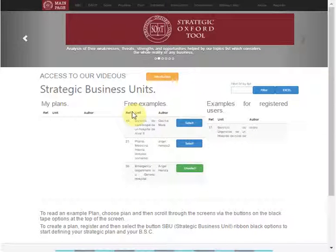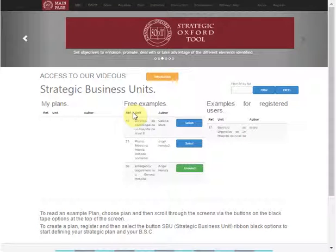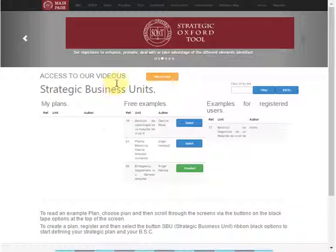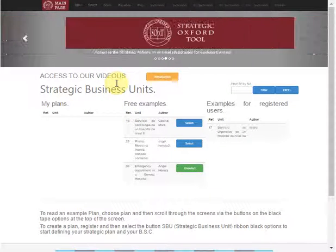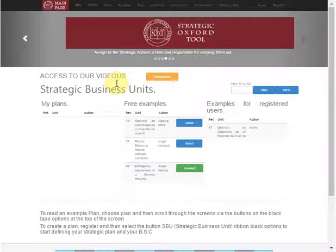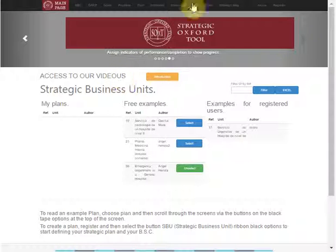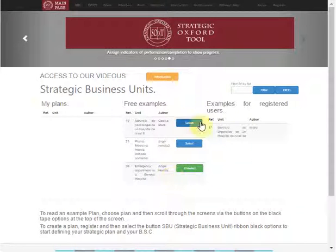Hello, my name is Angel Herrwitz, and I would like to show you in this short tutorial how SOX works. SOX is a web software that helps us implement a strategic plan and a balanced scorecard in our units and departments. The web starts here.